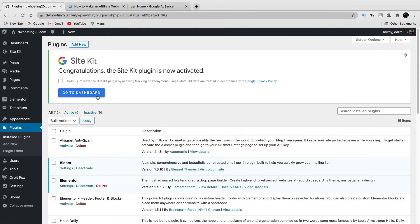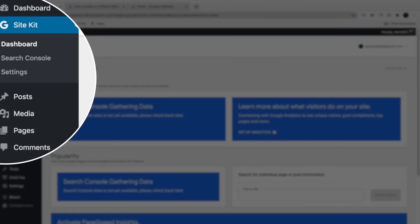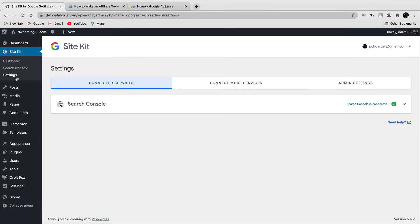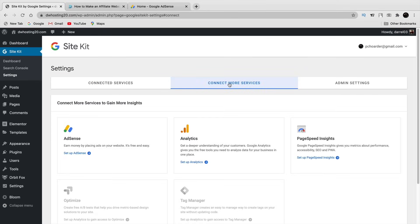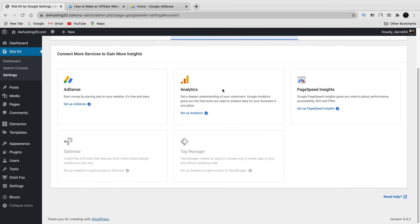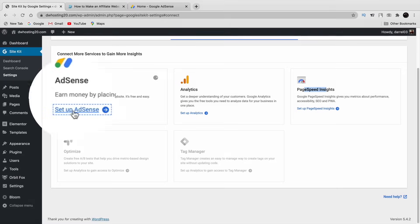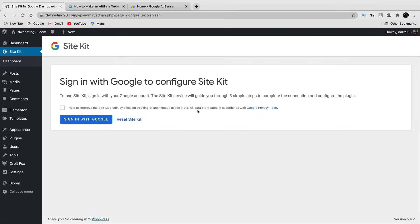Click 'Install Now' and then 'Activate.' Once done, click 'Go to Dashboard.' With Google Site Kit installed, click on Settings and in the middle section you'll see 'Connect More Services,' which includes Google Analytics, Page Speed Insights, Tag Manager, and on the left side you'll see AdSense. Click 'Set Up AdSense.'